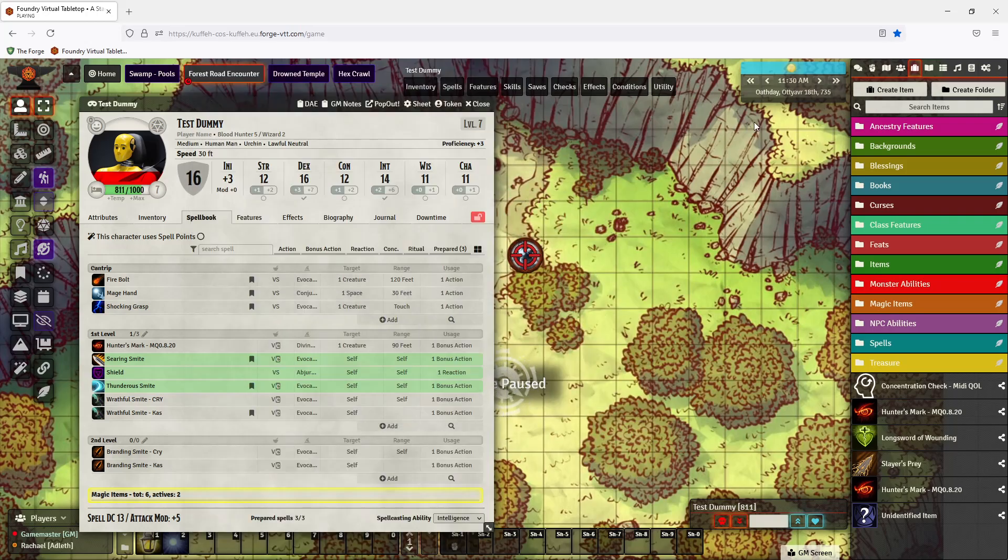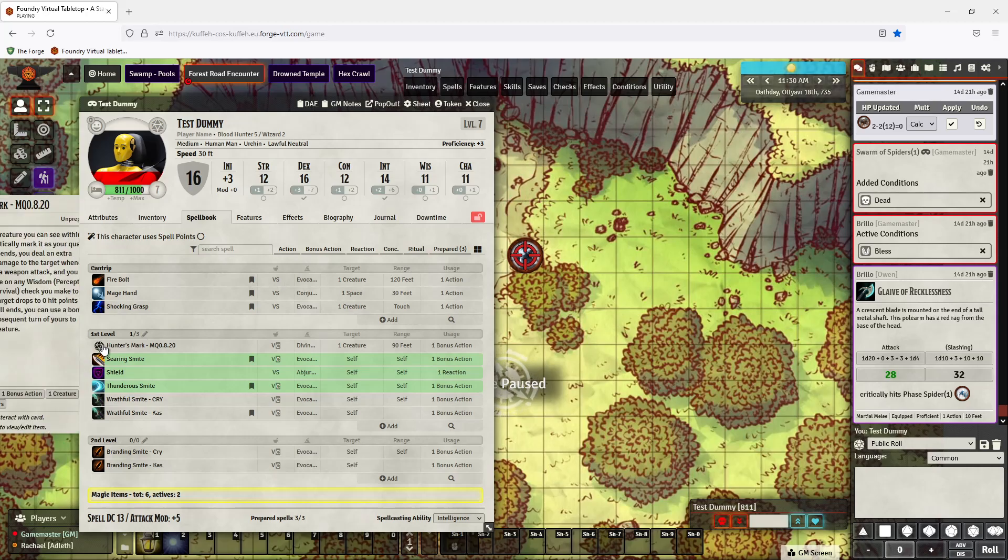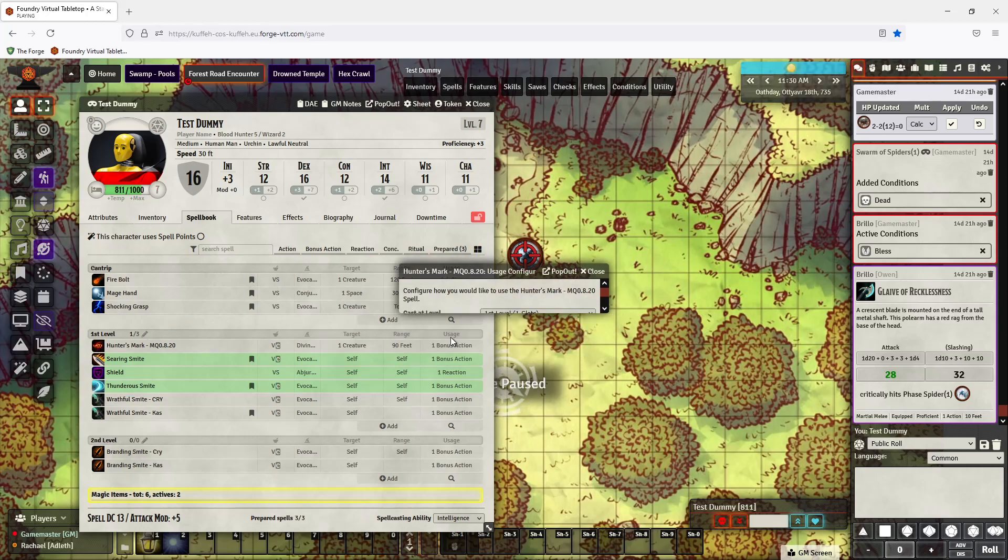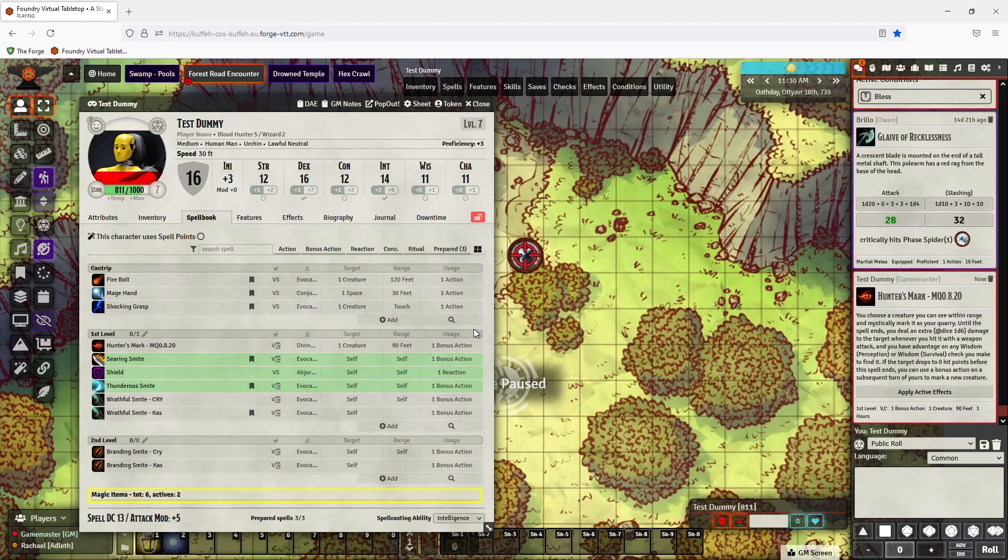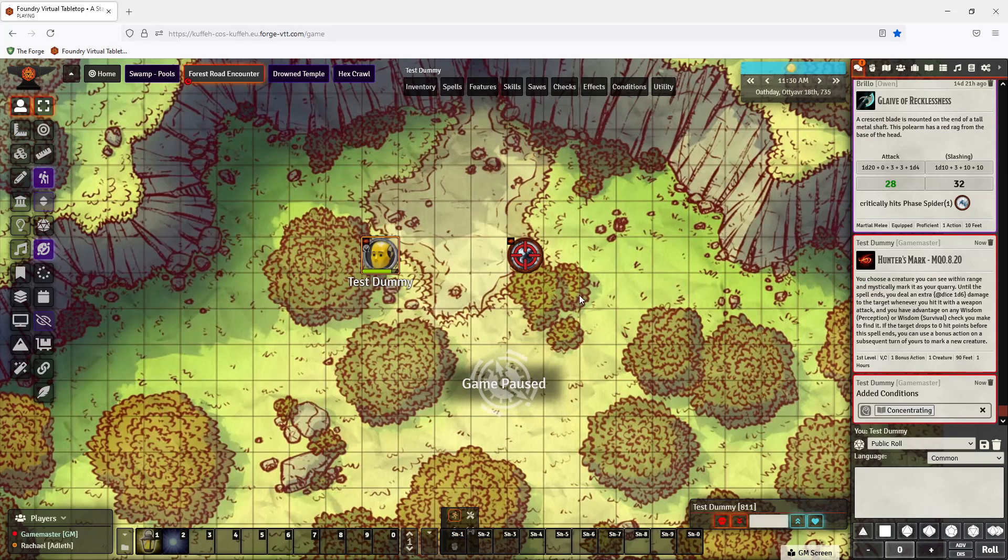But the way it works, target your creature. Cast Hunter's Mark. So you can see the spell slot. And you can see it applies a marker to both of you, saying Hunter's Mark.